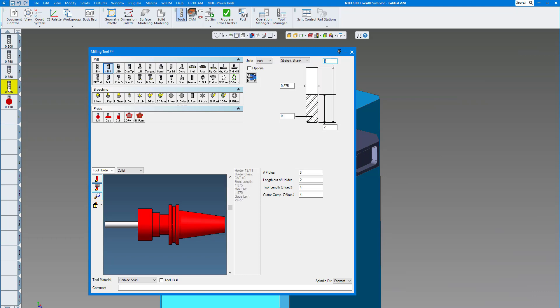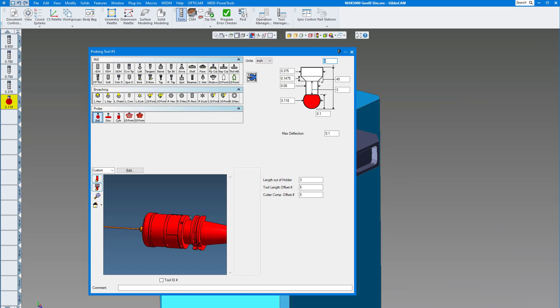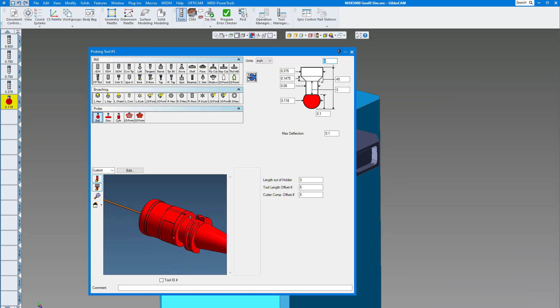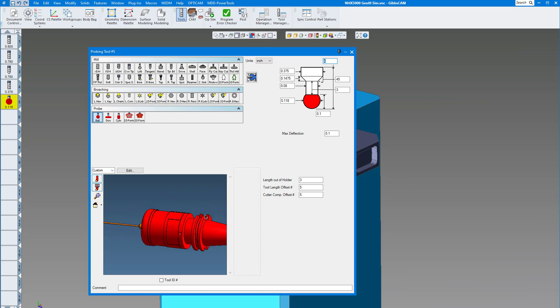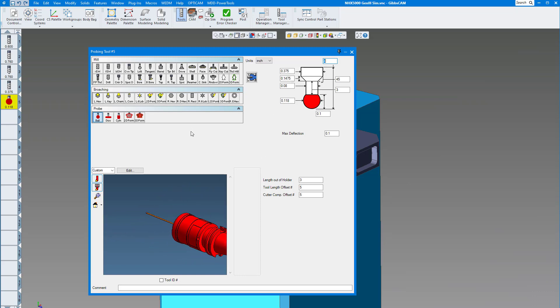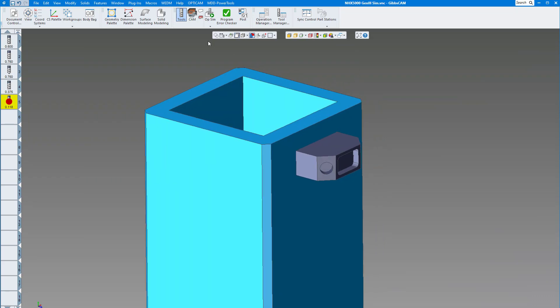I have a probe - this is going to be a Renishaw probe, the OMP 60, and there's my specifications for my stylus. Now with the GibbsCAM probing you can choose a lot of different types of probing and how you want to probe, so we're going to show you a little bit of that as well.